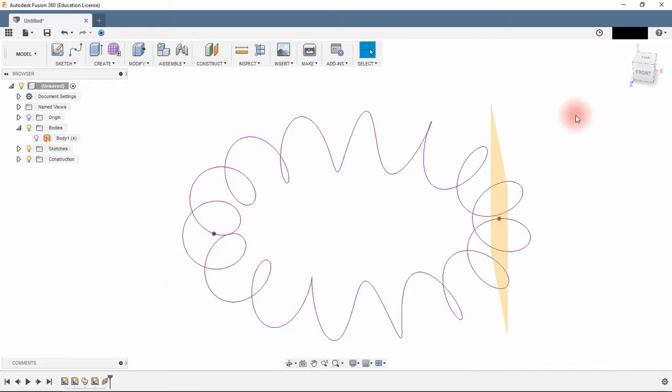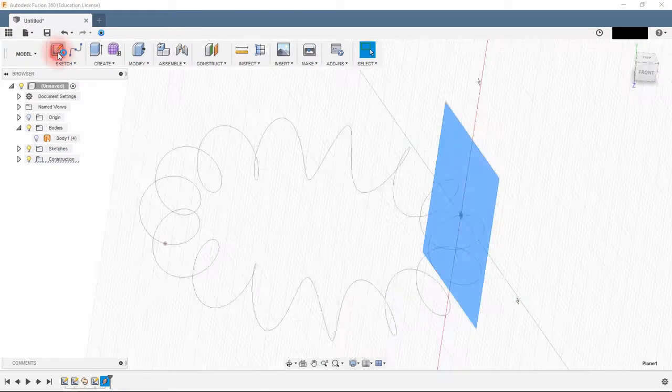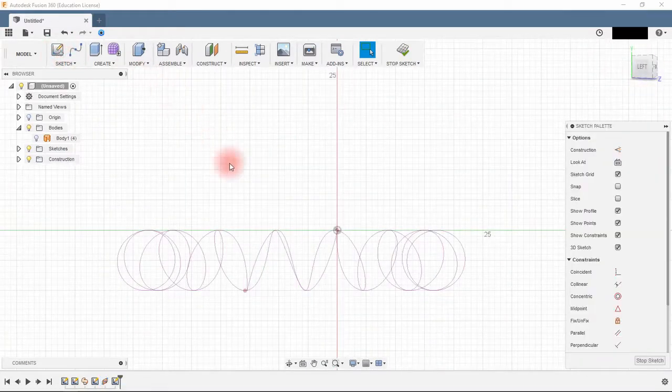Click ok, create a circle sketch, 3mm diameter in this new plan.